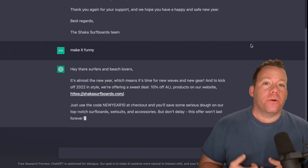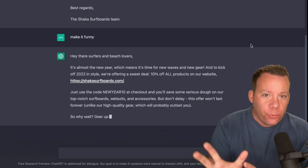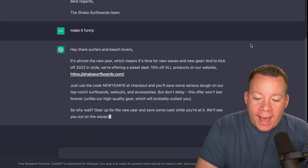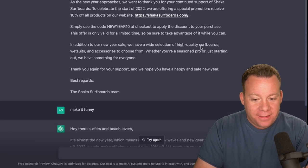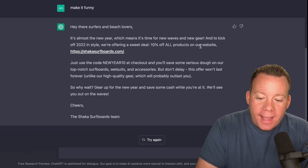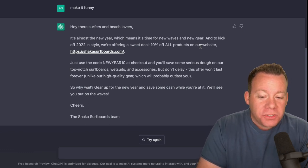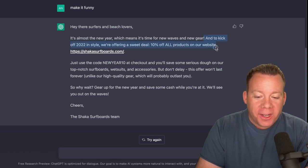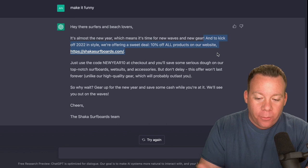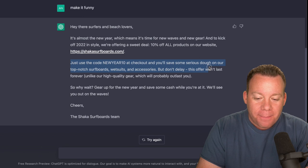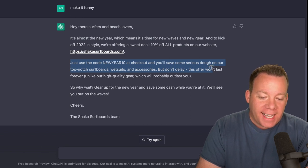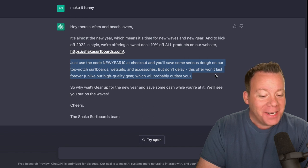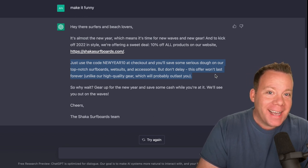Instead of our normal email that it just gave us, which by the way is fine, we now have, hey there surfers and beach lovers instead of just dear valued customers. Already a more friendly, funny tone. It's almost a new year, which means it's time for new waves and new gear. To kick off 2022 in style, we're offering a sweet deal: 10% off all products on our website with the URL. Just use the code NEWYEAR10 at checkout, and you'll be able to save serious dough on our top-notch surfboards, wetsuits, and accessories. But don't delay, this offer won't last forever, unlike our high-quality gear, which will probably outlast you.